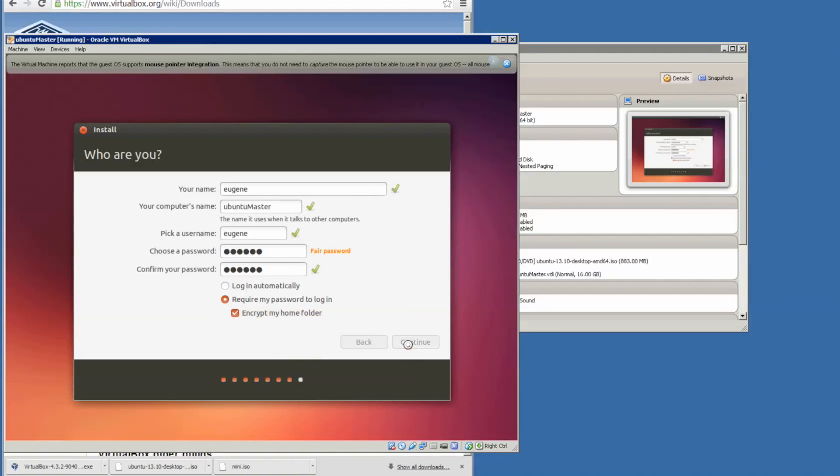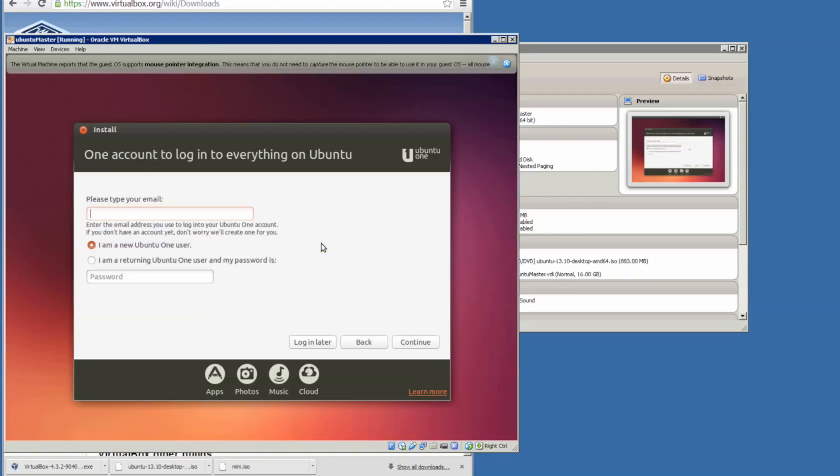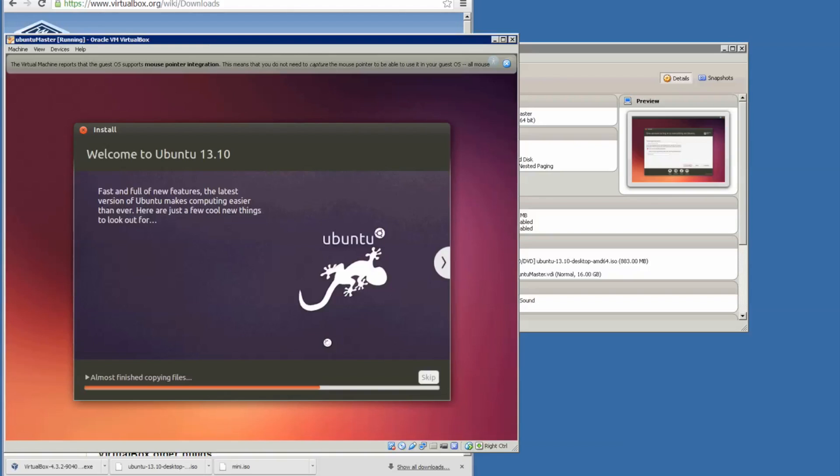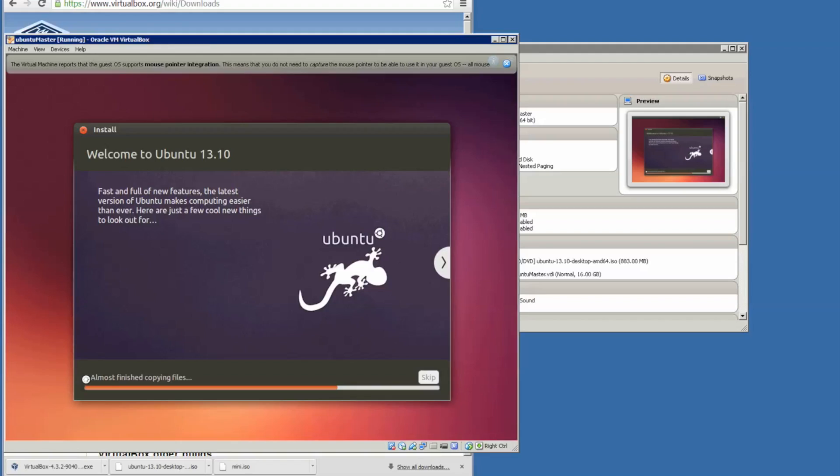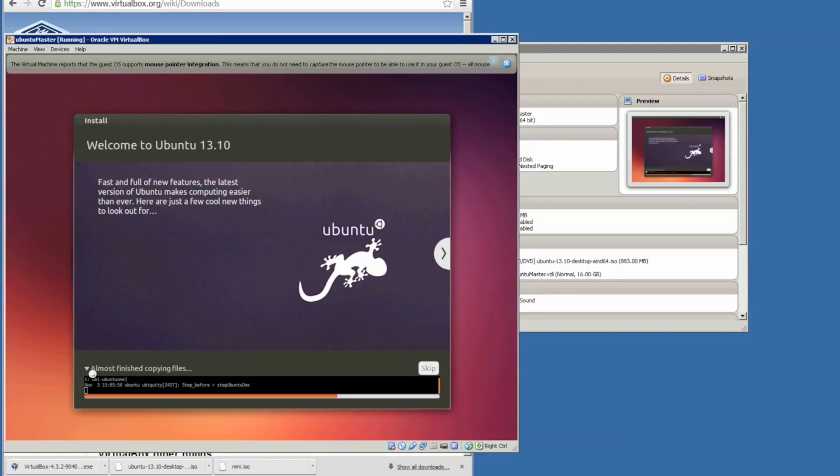I'm going to set a very weak password, require my password to login. I will encrypt the home folder and bring it forward. It's going to take a while. I'm not going to log in, I will log in later.